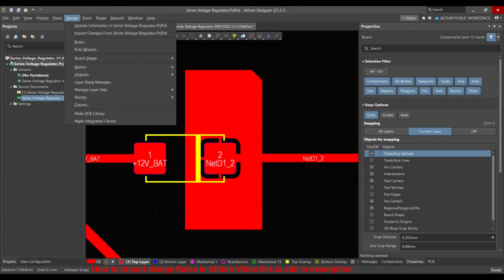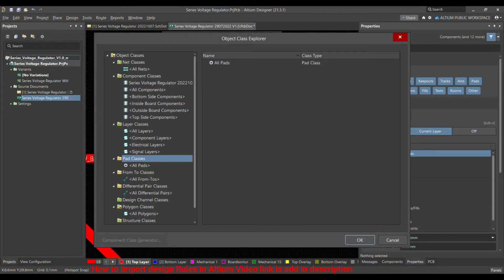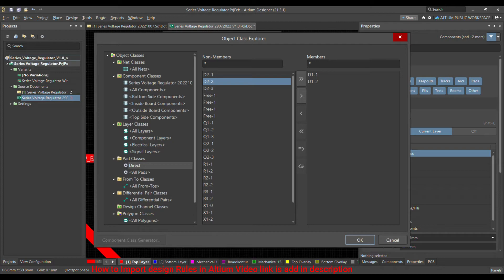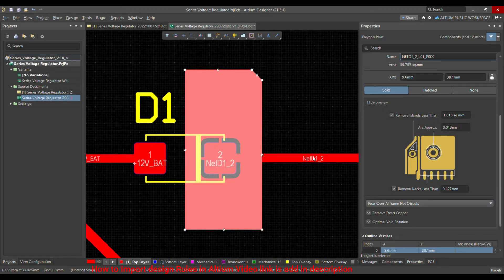We want the pad to merge directly into the polygon. To do that, go to Design, then choose Classes, and navigate to Pad Class. Here you add a class called 'Direct' — because we want the pad directly merged into the polygon. On the right side, select the component you want in this class. I only need Diode 1 and its two pads, so I'll bring those into the Direct pad class and click OK.